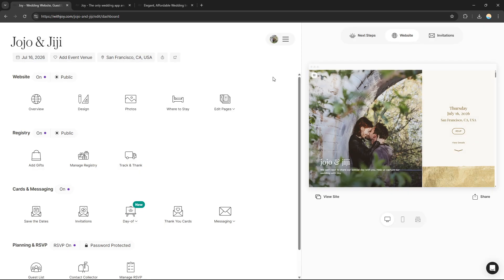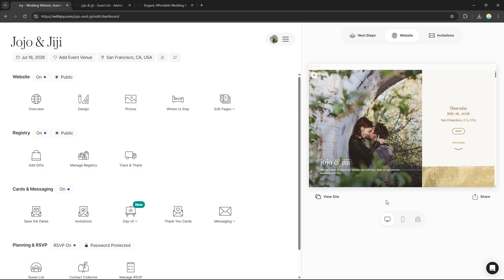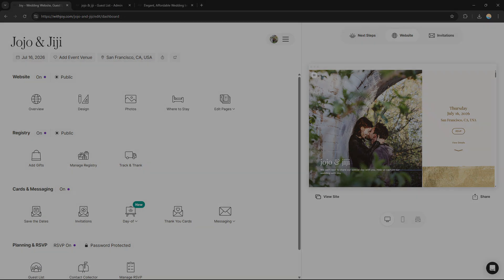That's how you use WithJoy — it's a great platform if you want to plan your wedding. That's it for this tutorial. If you want more, please like this video, subscribe to our channel, and see you in the next one.